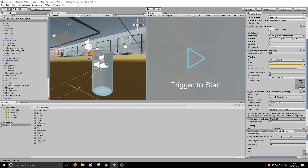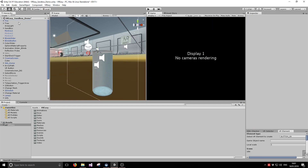We're going to work on the VREZ sidebox demo scene that ships with VREZ, and we're going to try to recreate the generic camera rig from scratch. So the first thing we're going to want to do is remove the existing camera rig and then reconfigure it.